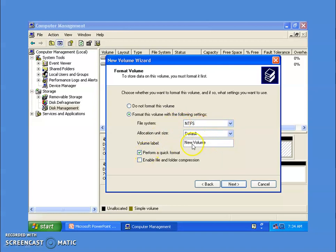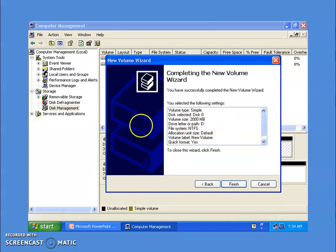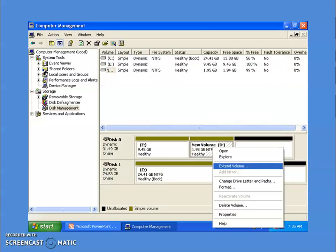You can assign a volume label — by default it is 'New Volume.' You can also choose the allocation unit size, which is the cluster size; you can leave it at default. Check 'Perform a quick format' to format the drive quickly, then click Next. Here you can see the summary: volume type is simple, disk selected is zero, volume size is 2000 MB, drive letter assigned, file system NTFS, allocation unit default, quick format yes. Click Finish.